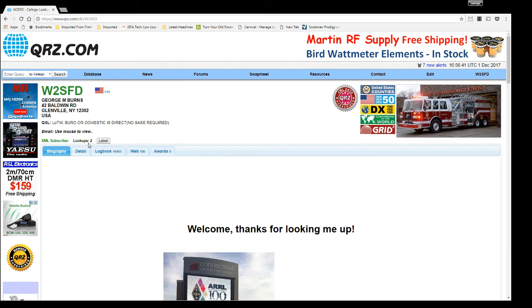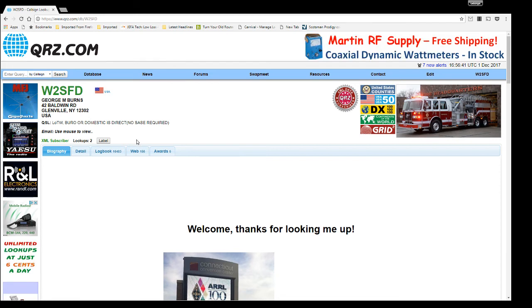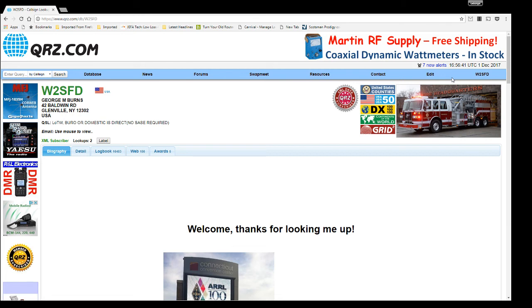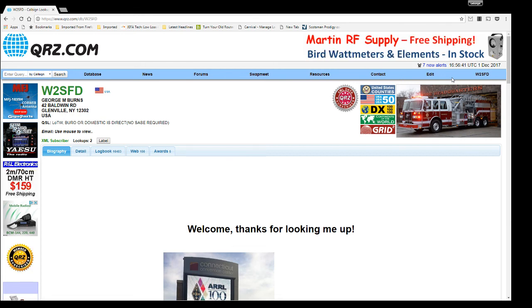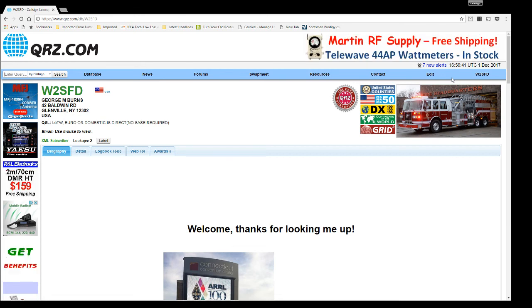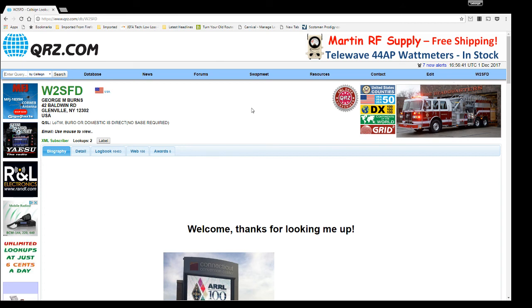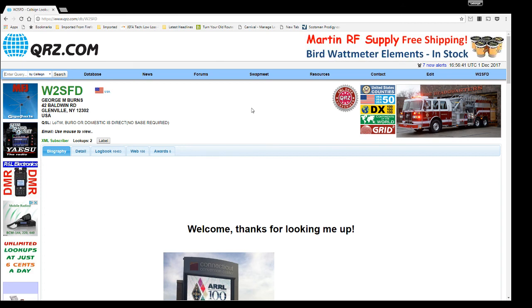And that, my fellow amateur radio operators, is how you change your amateur radio lookups on QRZ.com for whatever reason. I hope you have a fantastic day. Happy DX and 7.3 from W2SFD.